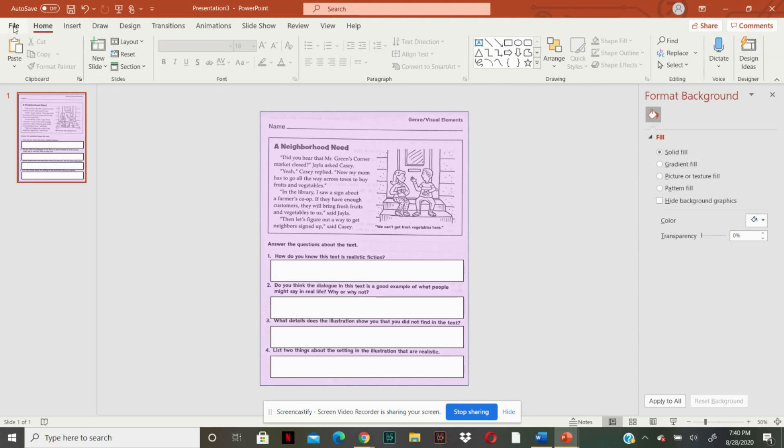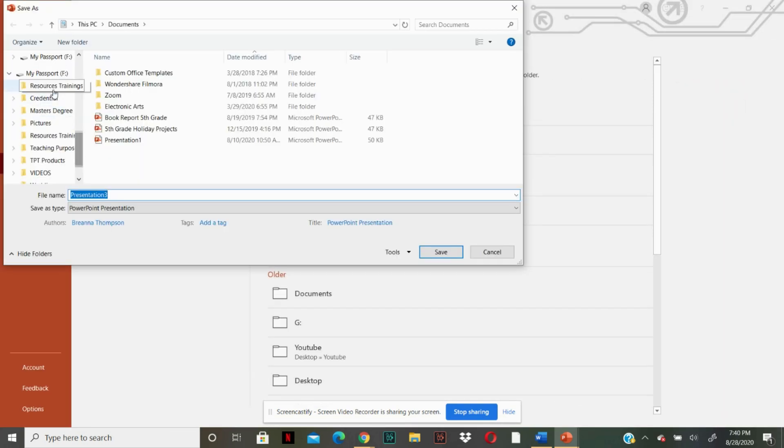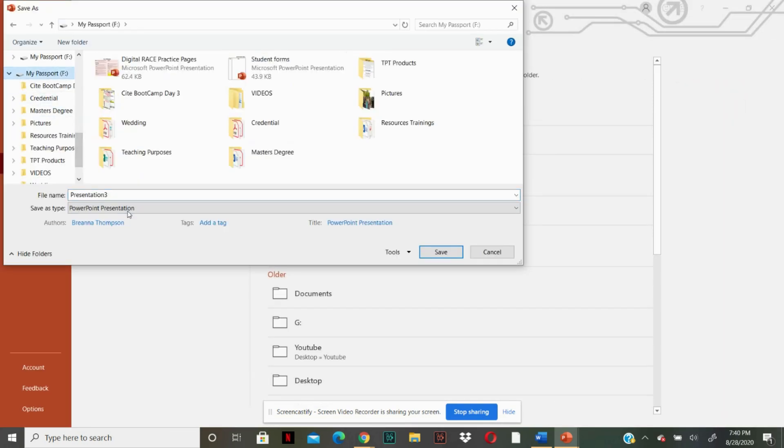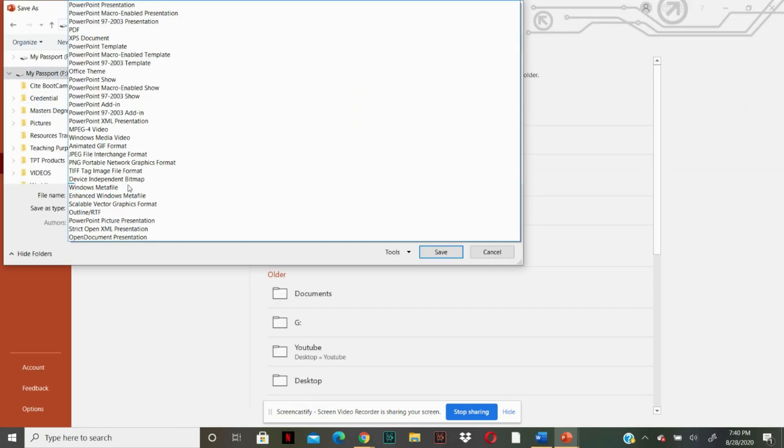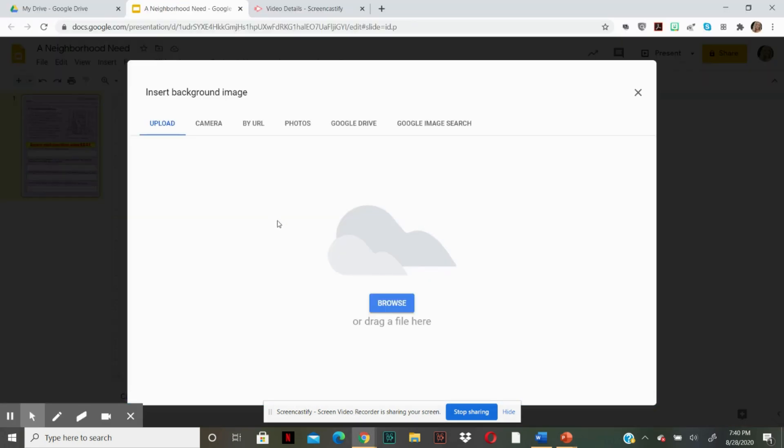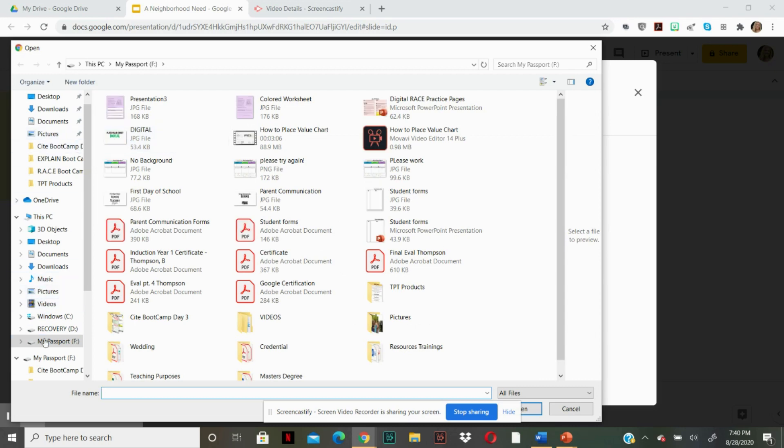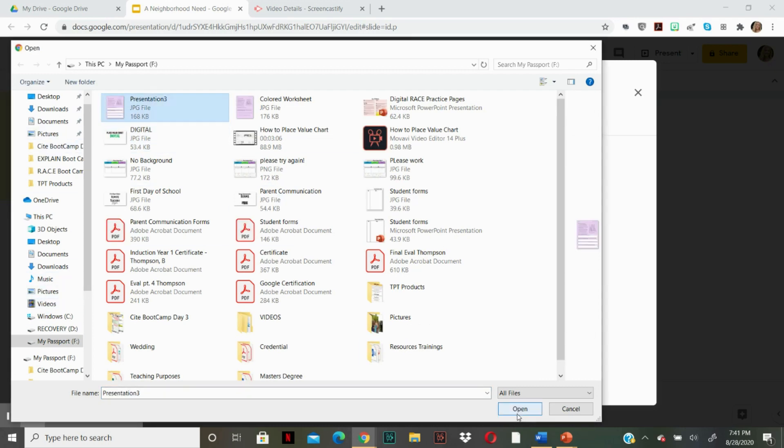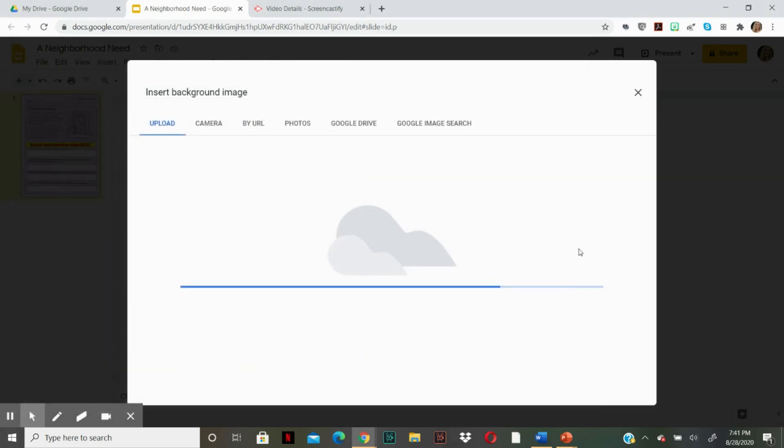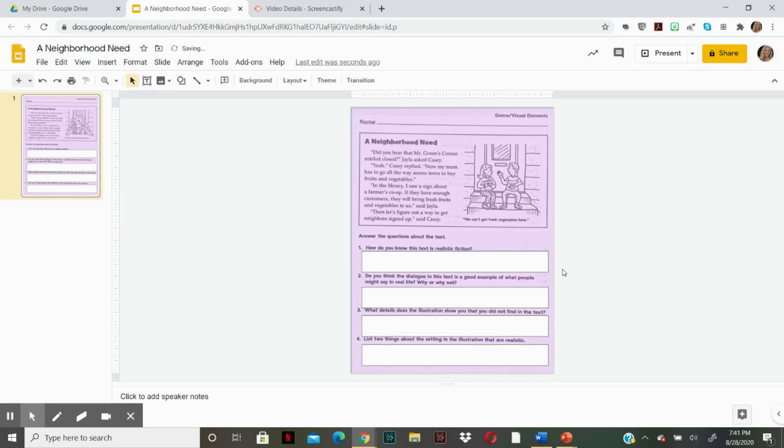Now I'm going to file, save as, and make sure you save it as a photo. OK, as you can see, you can't mess with anything. The boxes are staying there. Everything is staying in place.